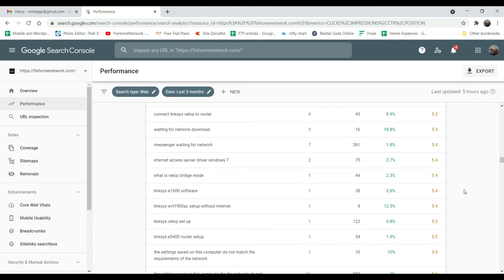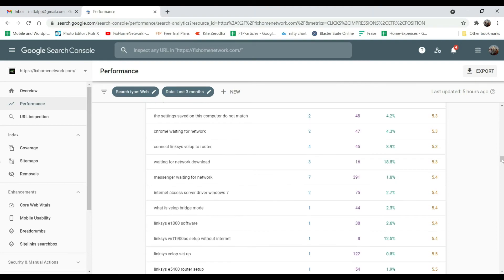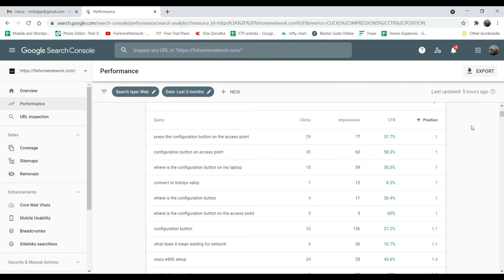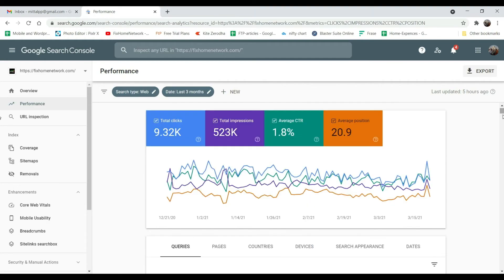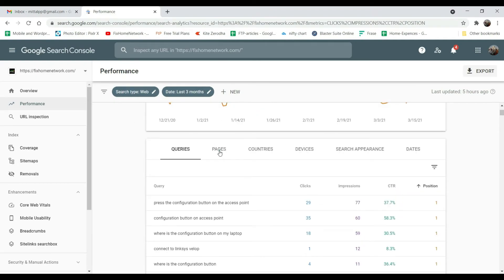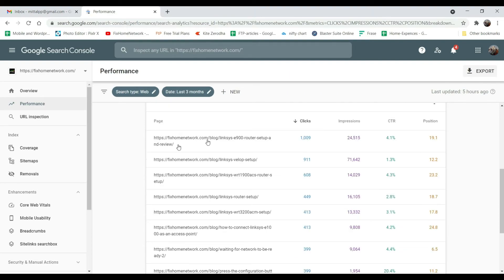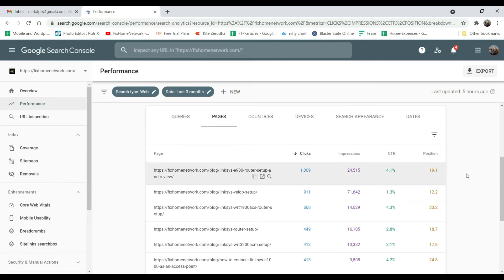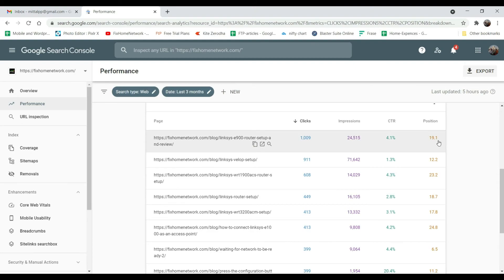Search engine optimization is an important part of website design — you can have a beautiful website, but if it is not coming up in Google search results there is no use. This is how Google Search Console works. If you go to Pages, it will show which pages are getting more clicks, sorted by clicks. For example, one page getting a thousand clicks in three months but with a position of 19.1 means it is way down — you need to work on it to get more clicks.